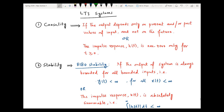In the previous videos, we have already discussed two very basic properties of LTI systems, which are linearity and time invariance. In this video, we will be discussing two other very important properties related with LTI systems, which are causality and stability. Both these properties are very important because they are directly related with the practical realizations of LTI systems.